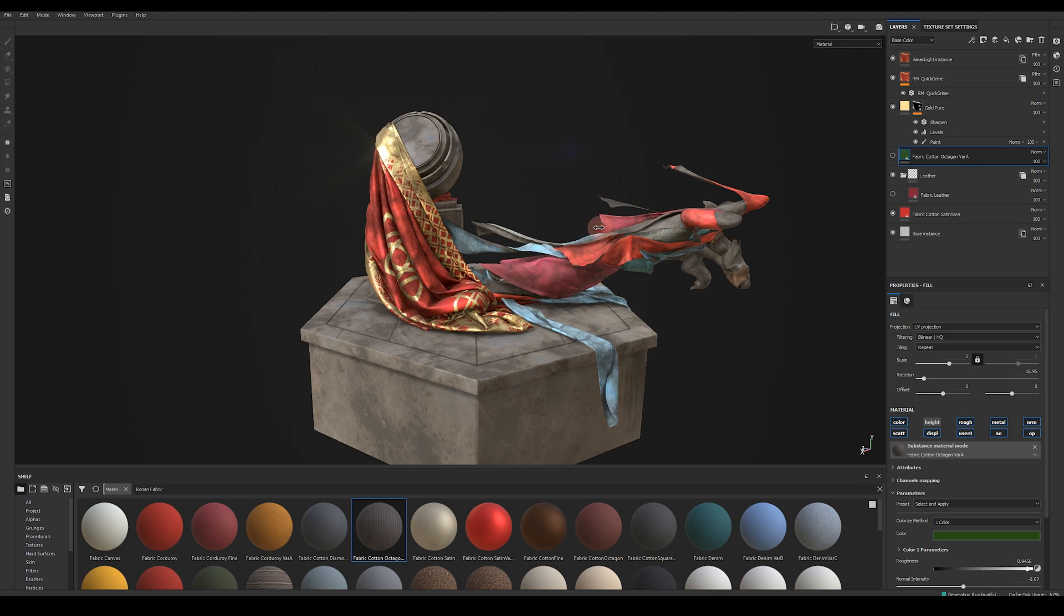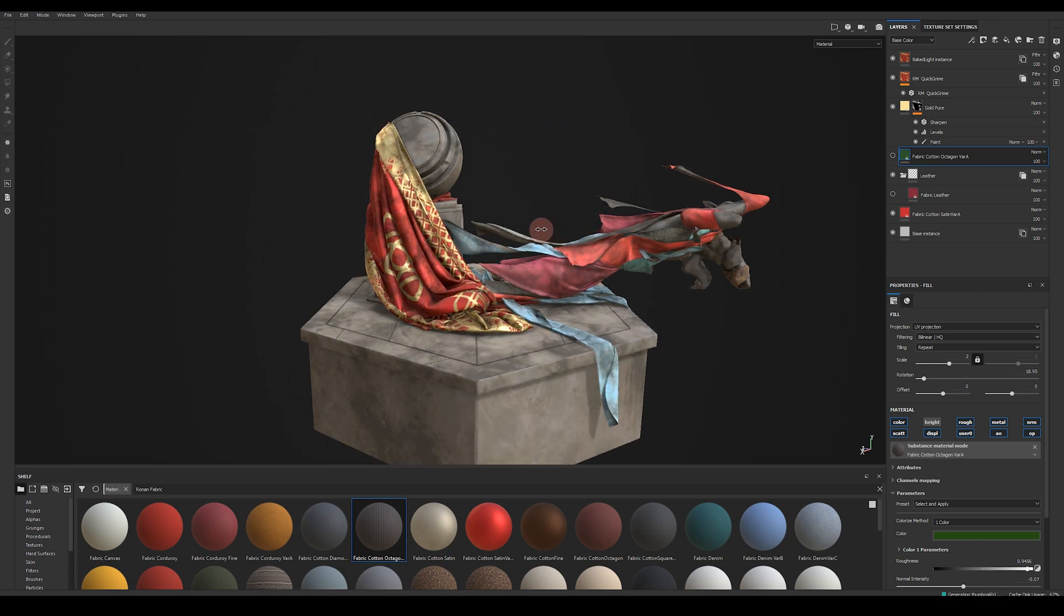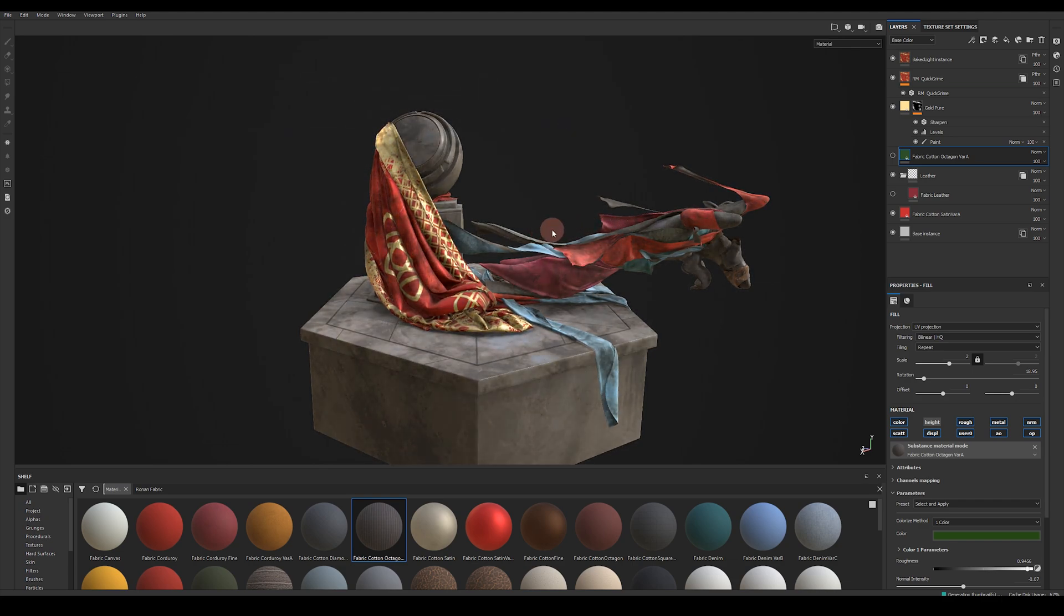So that was a really quick and easy introduction to using my fabric materials in Substance Painter. I really hope you enjoy using them.